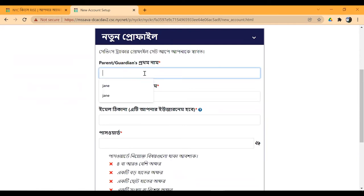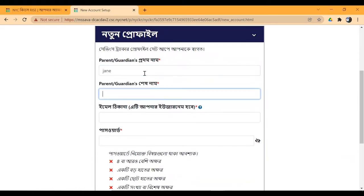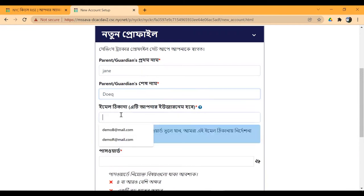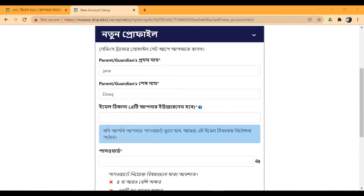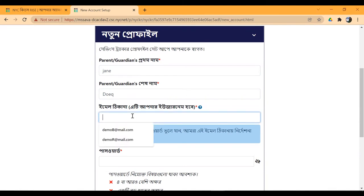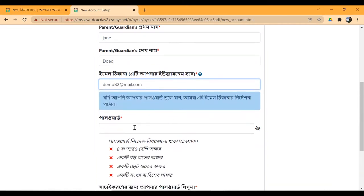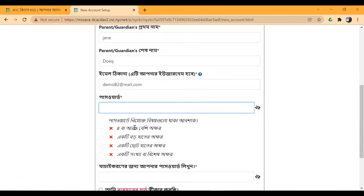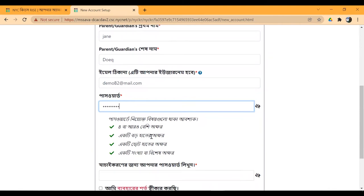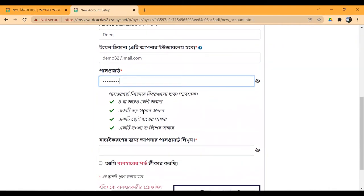You can enter your first name and last name, then enter your email address. I will use an example email address, but you should use your own email address. You can create a strong password — your password should have at least 8 characters.